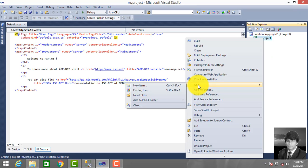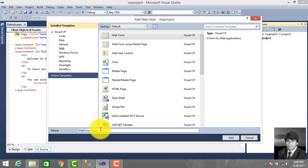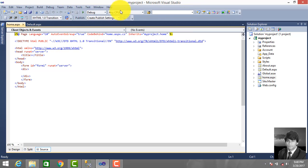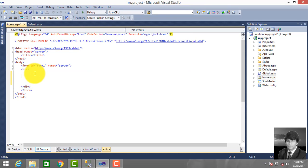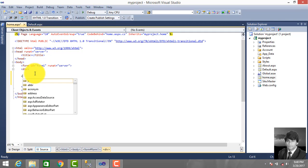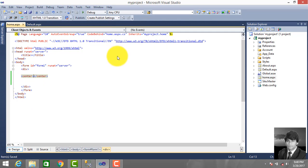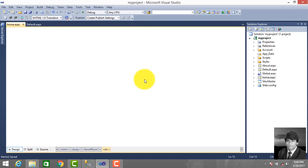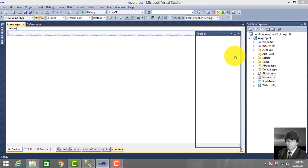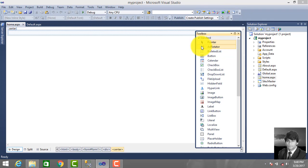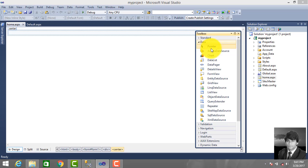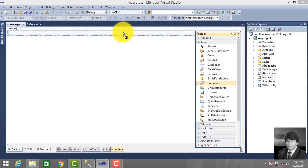Open Visual Studio and add a new web form. Select Web Form and give the name 'home'. In this web form we drag and drop GridView. Click Toolbox, select Data, and drag GridView.